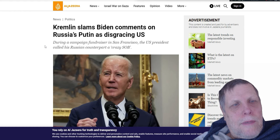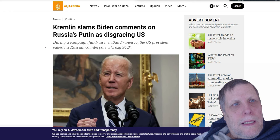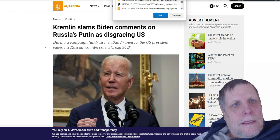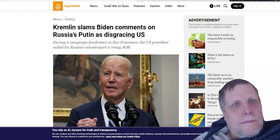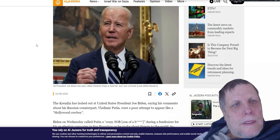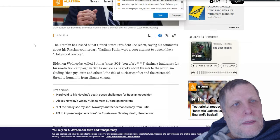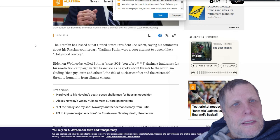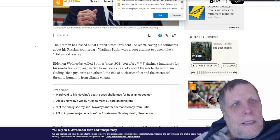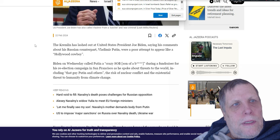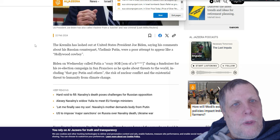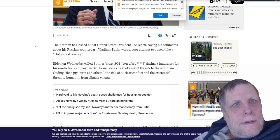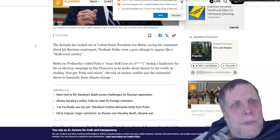Now the Kremlin has spoken back and slams Biden's comments on Russia's Putin as disgracing the United States. The Kremlin has lashed out at United States President Joe Biden, saying his comments about the Russian counterpart Vladimir Putin were a poor attempt to appear like a Hollywood cowboy.